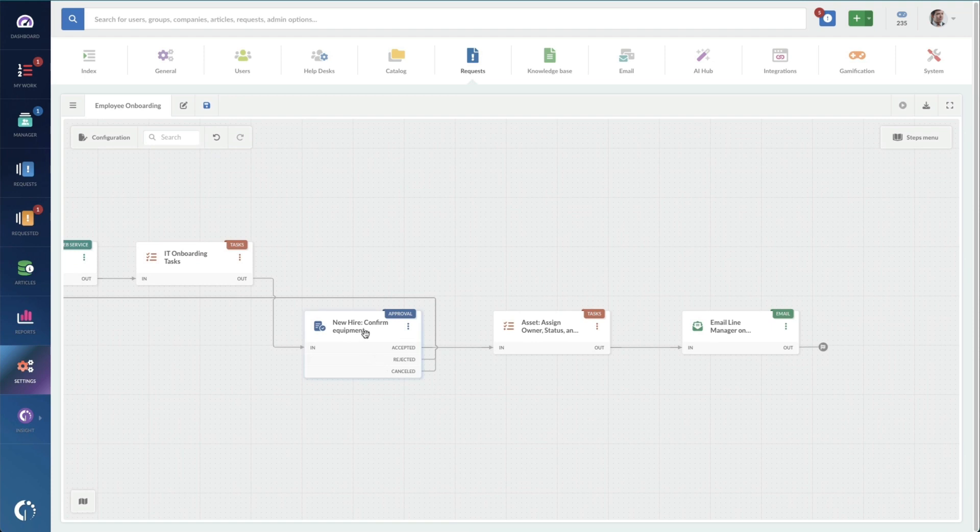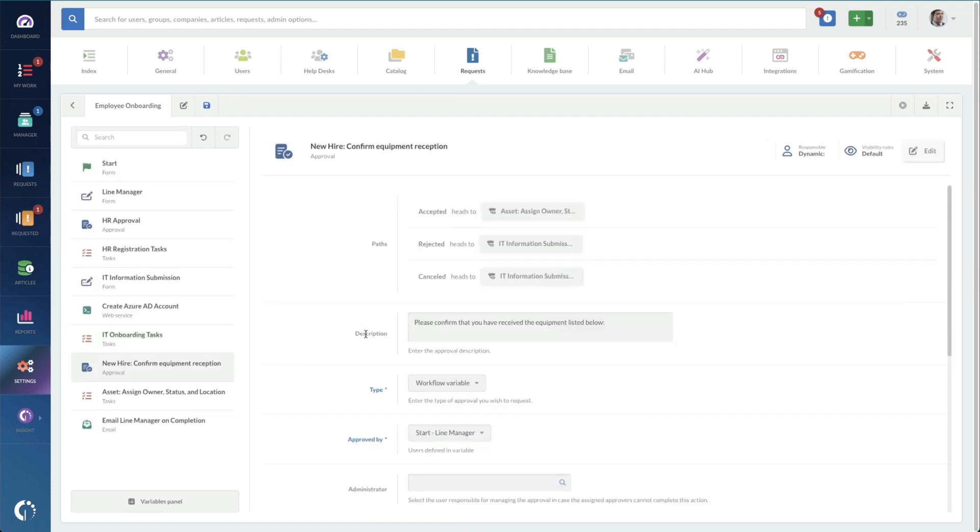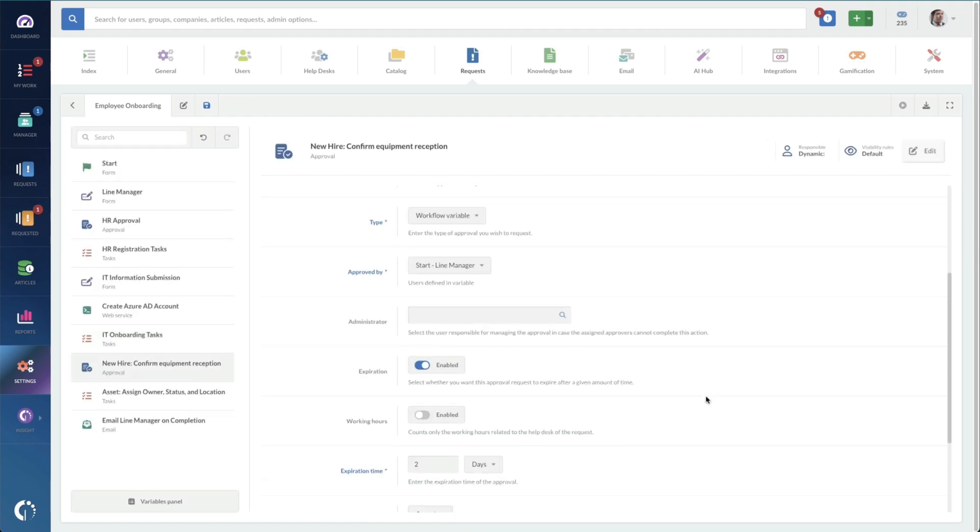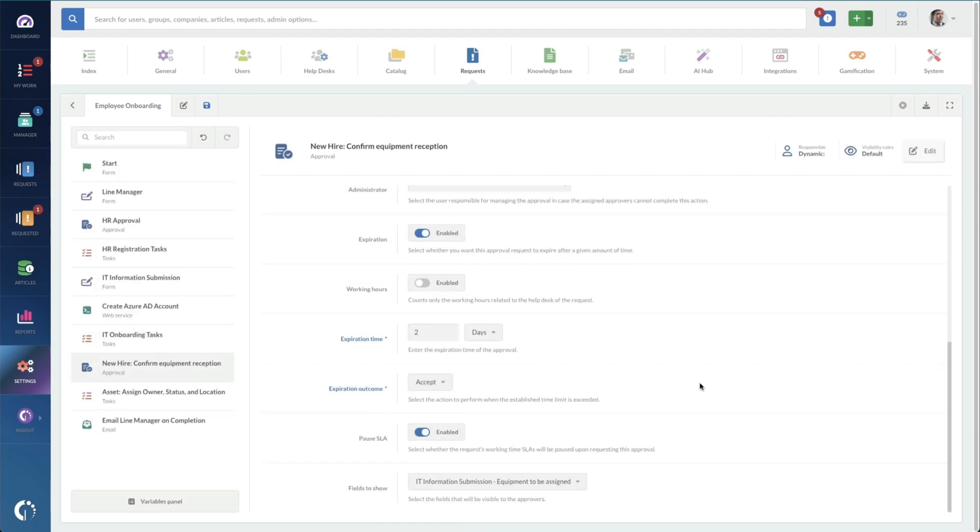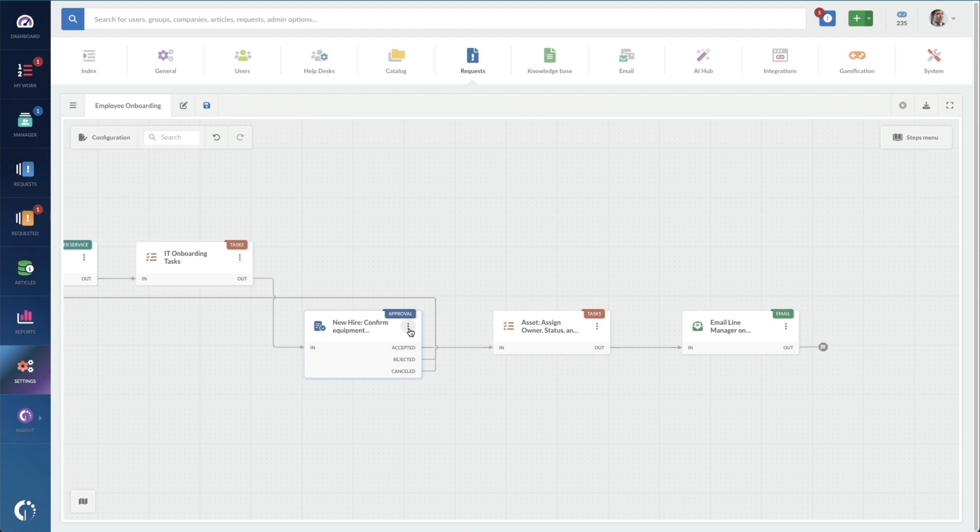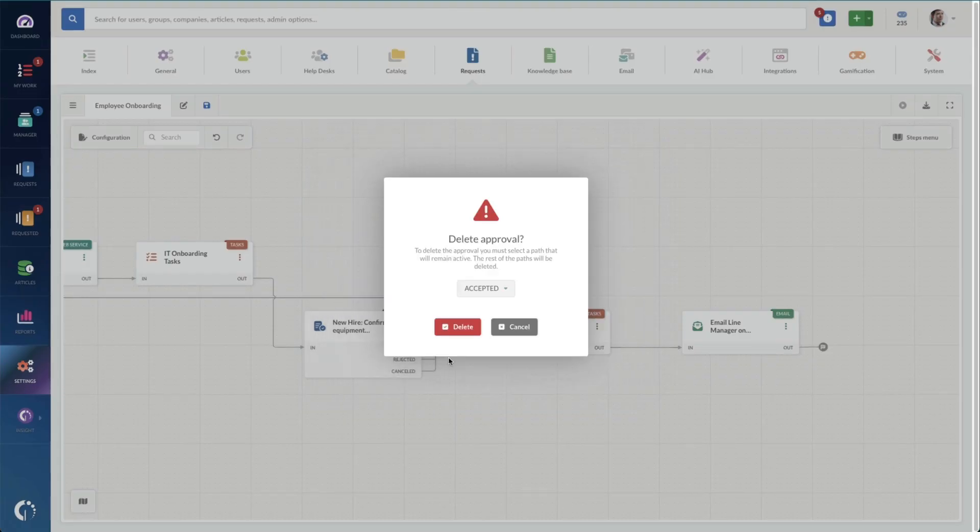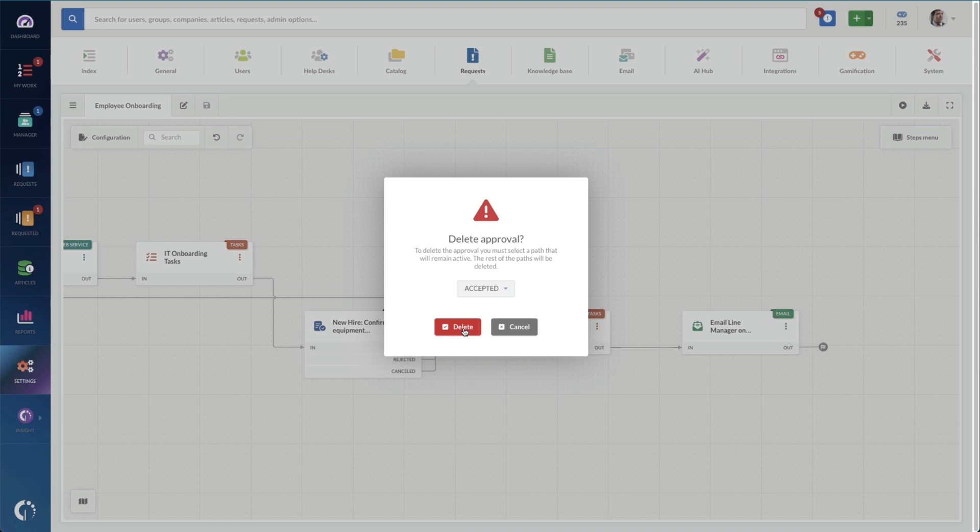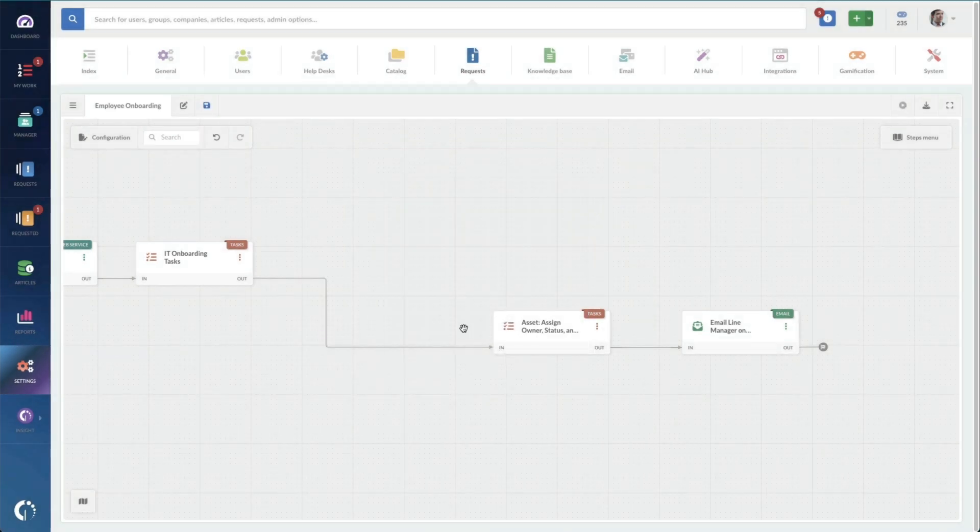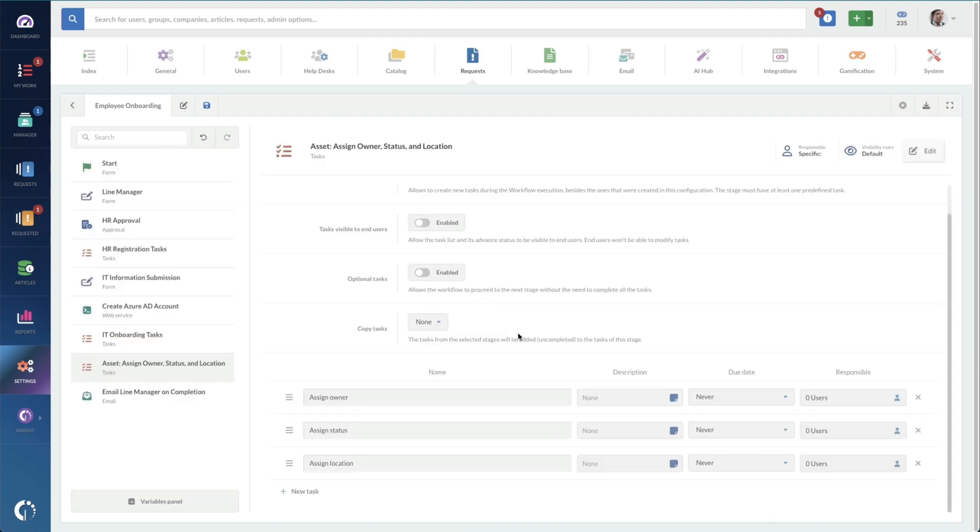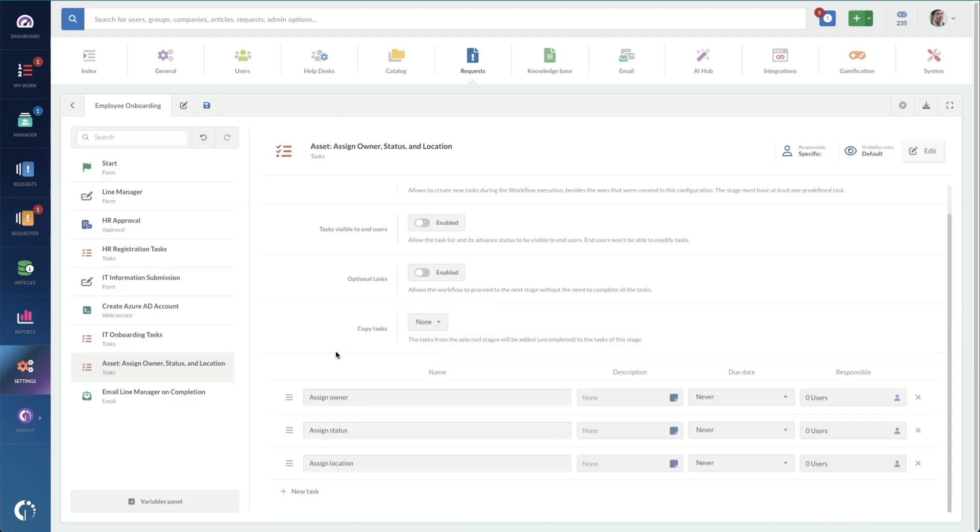Next, we've got an approval to confirm the equipment. So this goes to their line manager and tells them specifically which machine we've given them. Kind of a nice little feature. But it's not something that we require in our organization. So I'm just going to delete that one. And then we're going to choose which path remains active. Of course, accepted is the one that we want because it's the happy path.